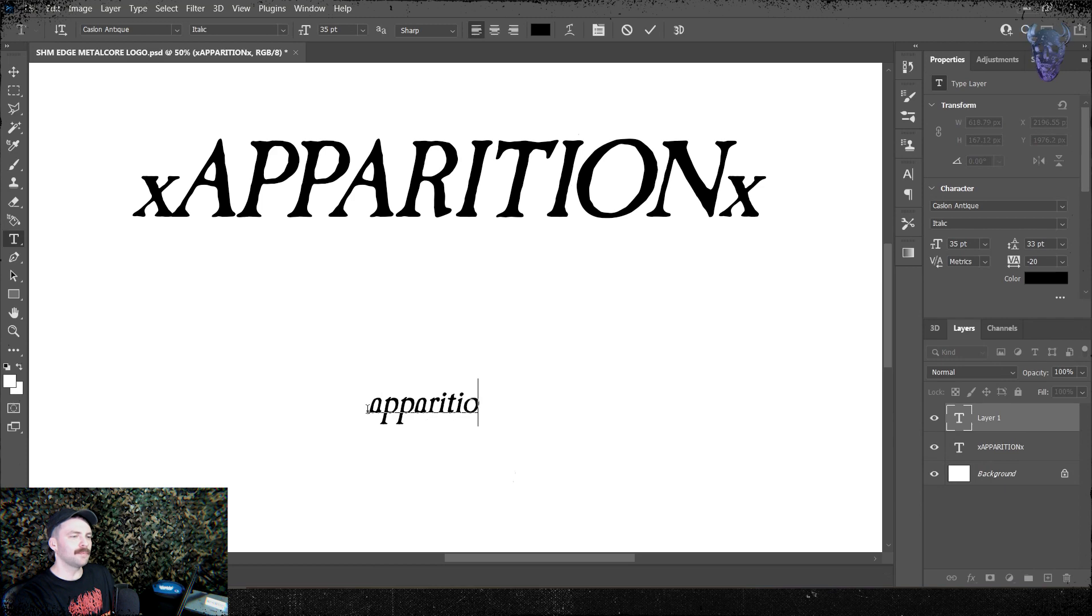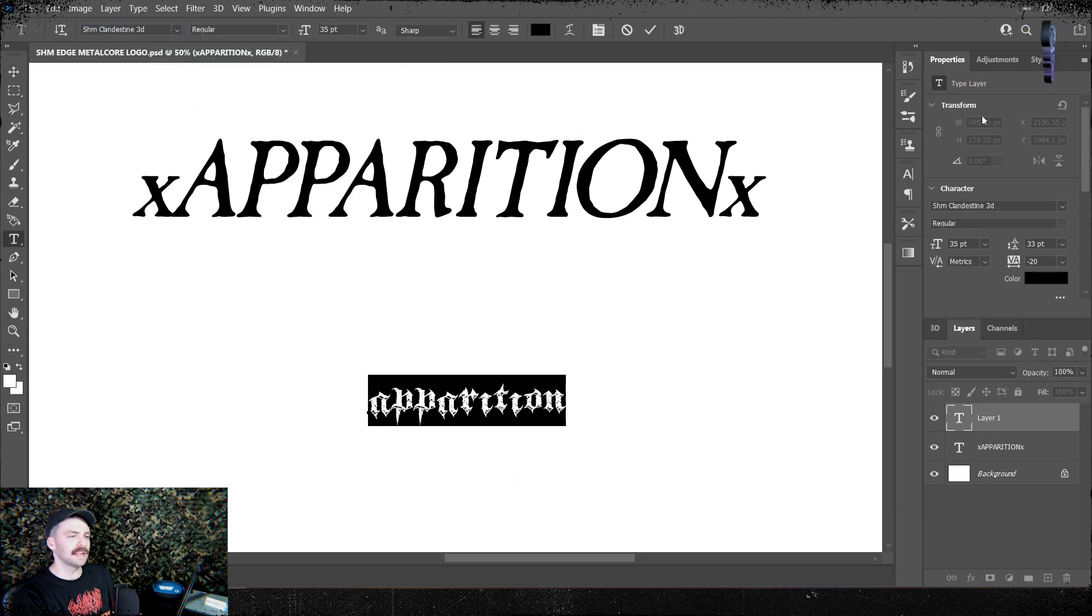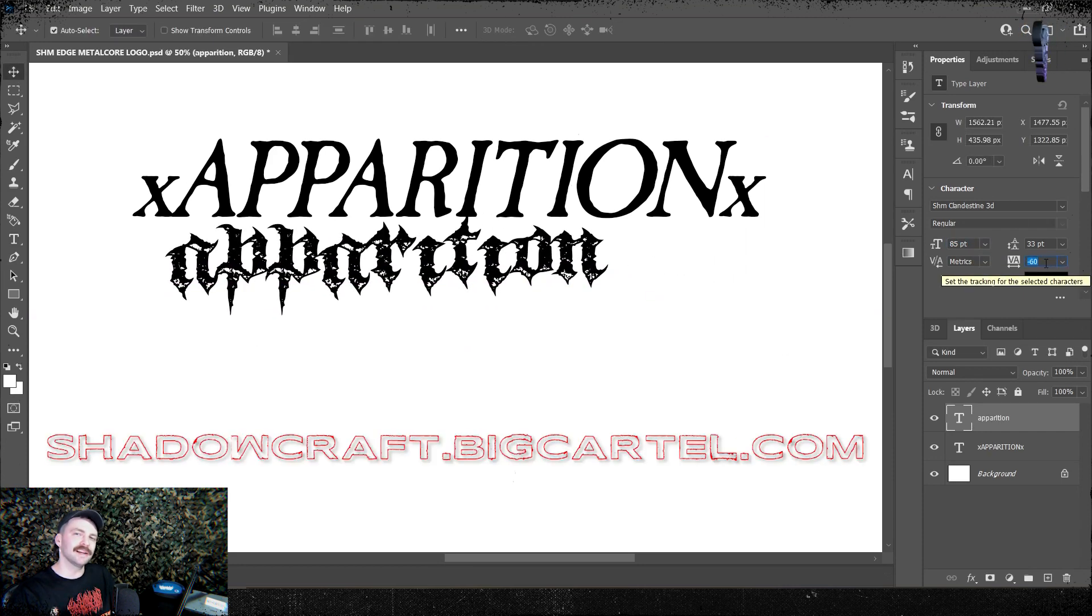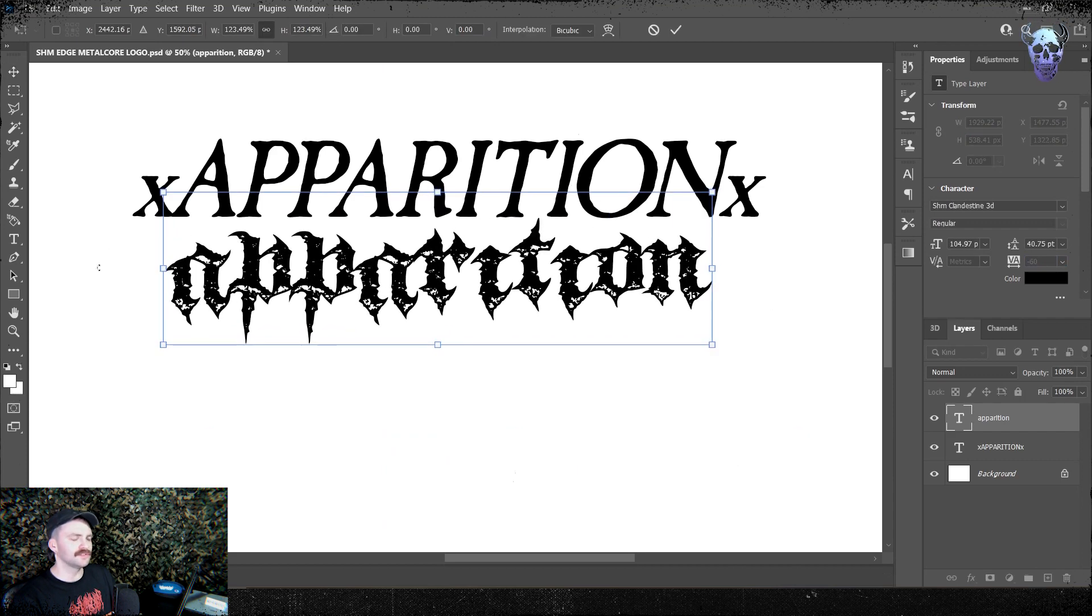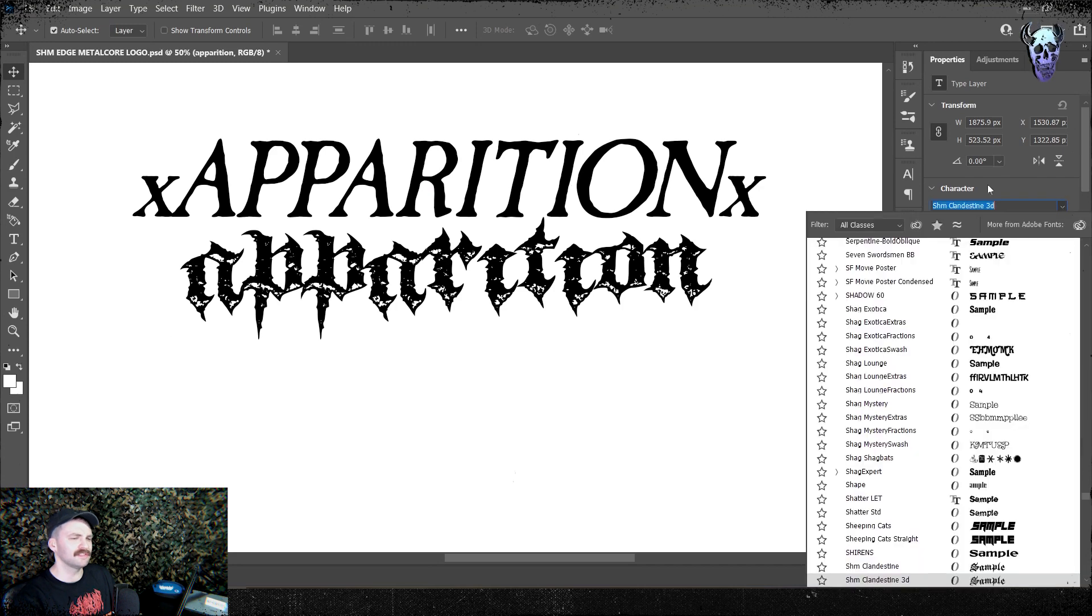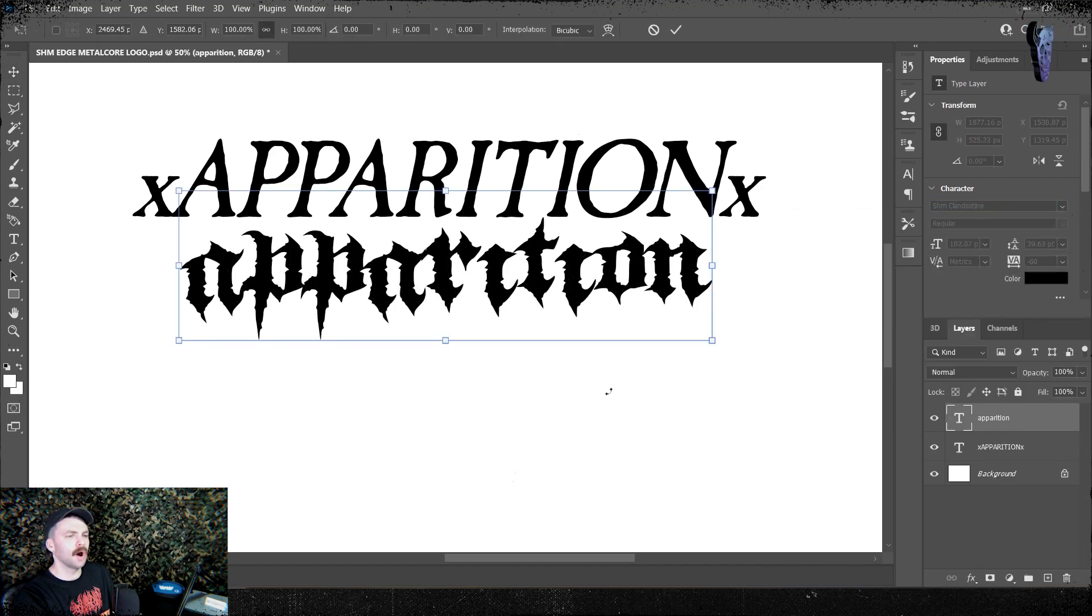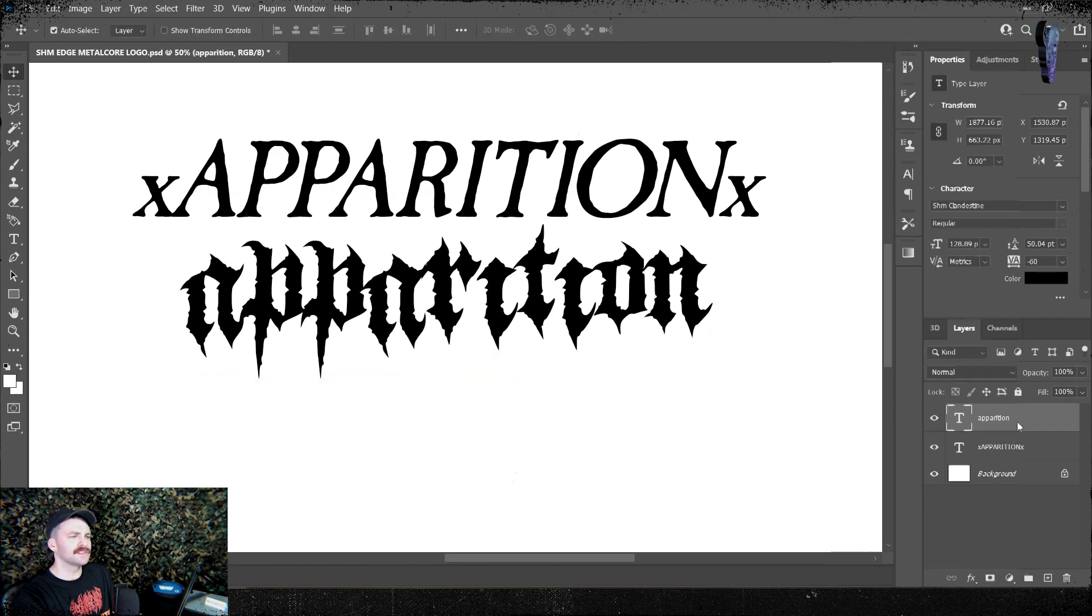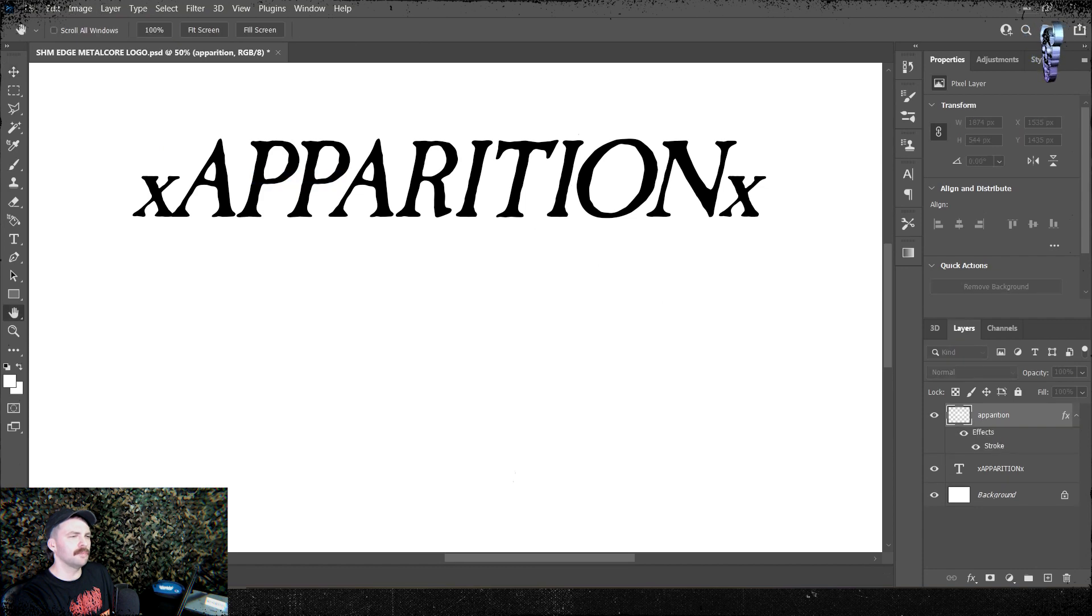I then type out Apparition again but in lowercase, and I'm using my new font SHM Clandestine. If you want to get that font, you can get it on the cheap over at my font store, shadowcraft.bigcartel.com. There's three different versions: a 3D one, a nice gritty version, and the clean flat version. We're gonna use the flat version. After I typed it out, I brought the spacing in by about minus 60 to minus 80. I then start playing with the size because I want these letters to sort of line up.